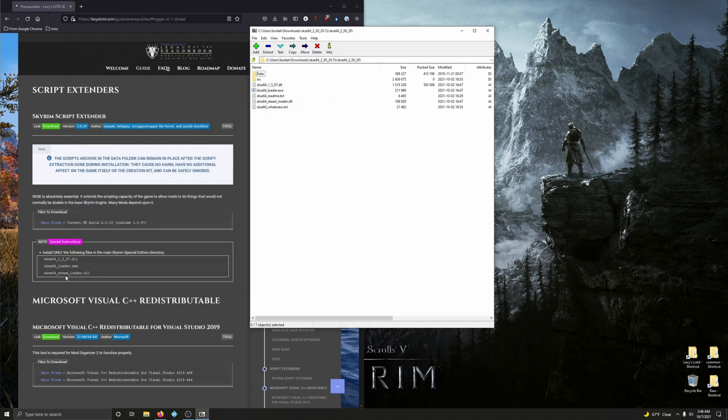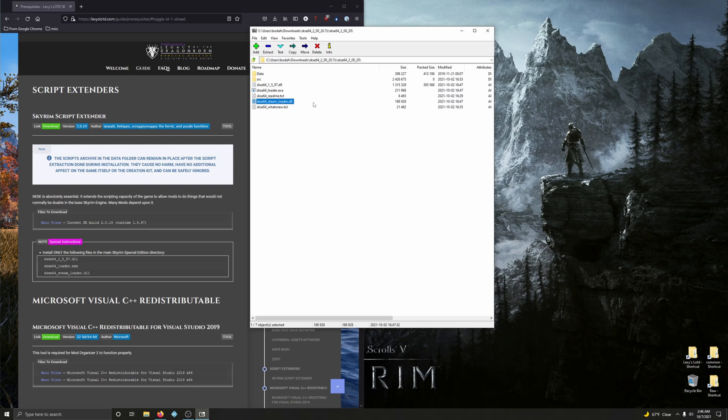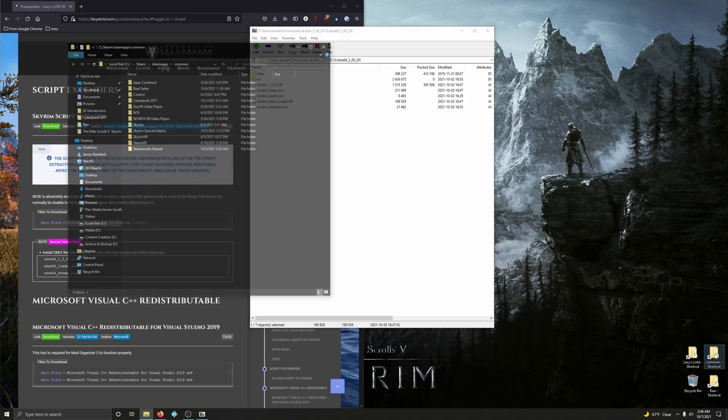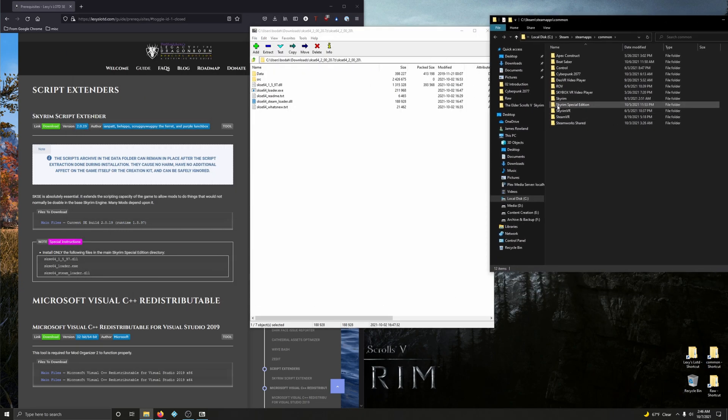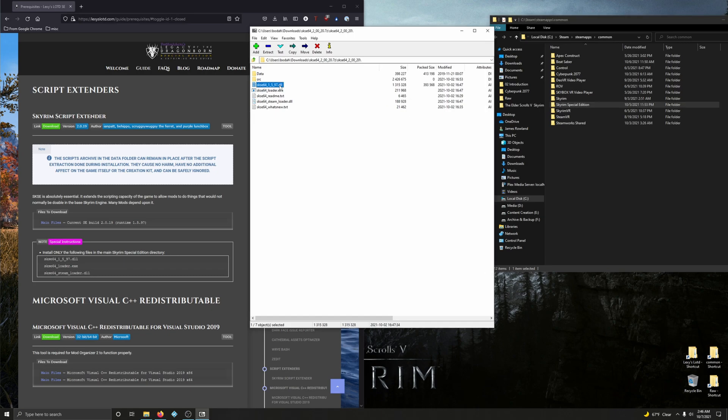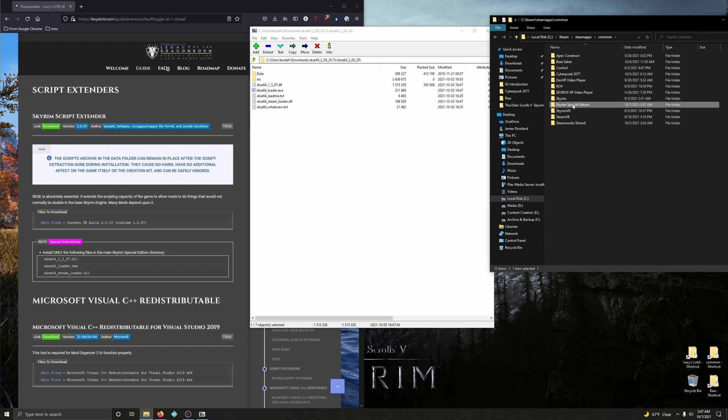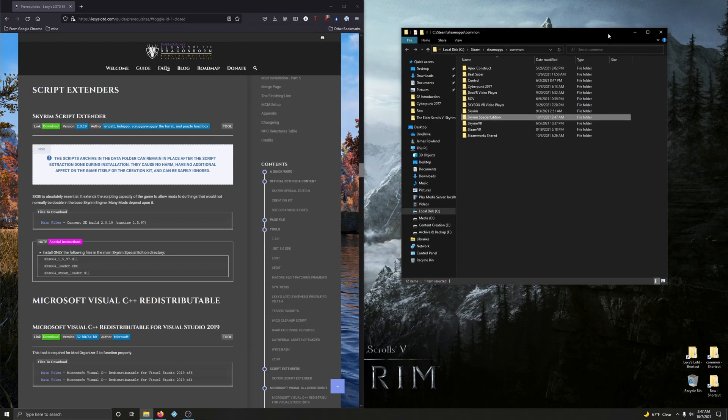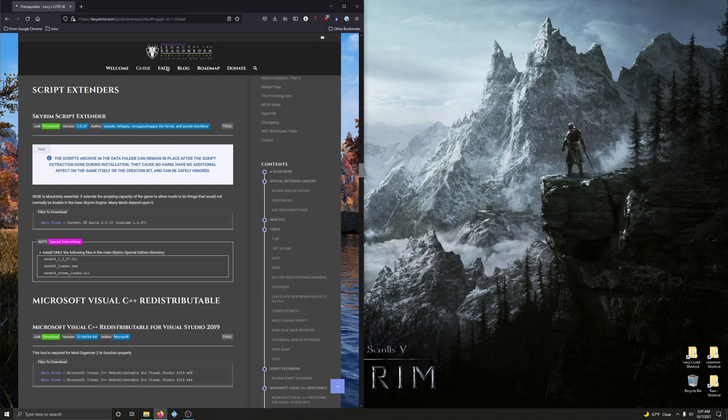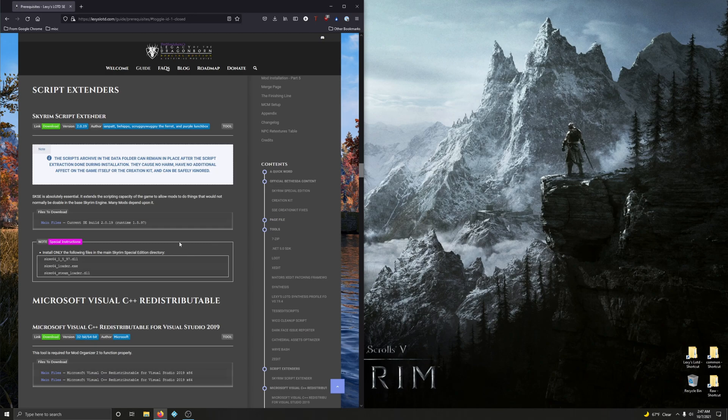Now we're gonna drag these files. The .dll, the loader.exe, and the steamloader.dll. We're gonna drag those into the Skyrim Special Edition directory. So let's go ahead and open up our Steam library. Locate Skyrim Special Edition. And I'm gonna control click on the files that we need. So the .dll, the loader.exe, the steamloader.dll. Make sure those are highlighted. Click and drag that into Skyrim Special Edition. Alright. Let's close this up. You can close this too. Alright. That's it.